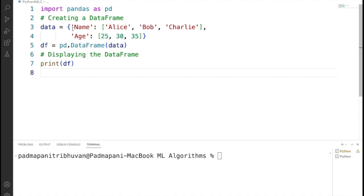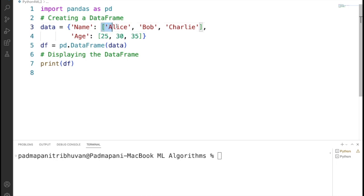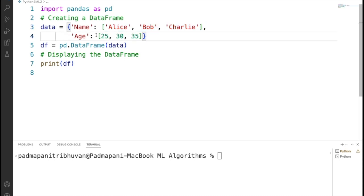Here we have two keys: name and age, and the values which are two different lists. The first list is Alice, Bob, Charlie, and the second list is 25, 30, 35.